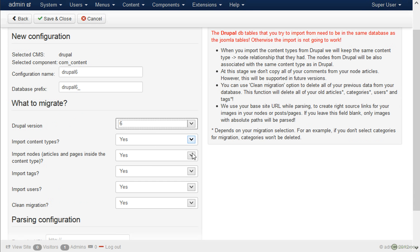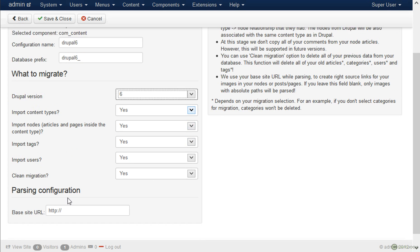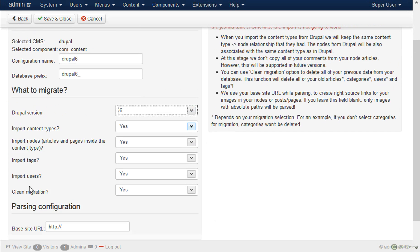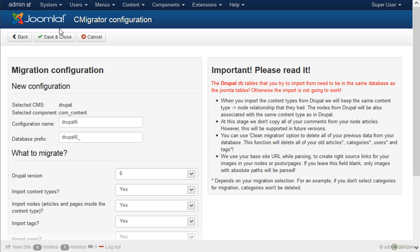And we can migrate the content, the nodes and the tags and even the users if there are any. I will later explain what clean migration does. So for now we will save this.